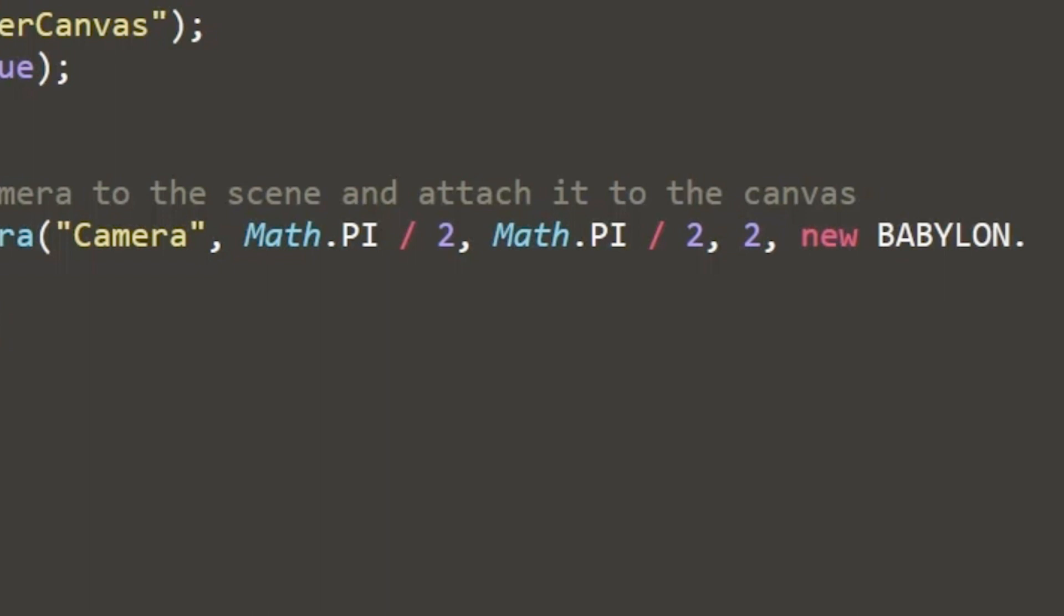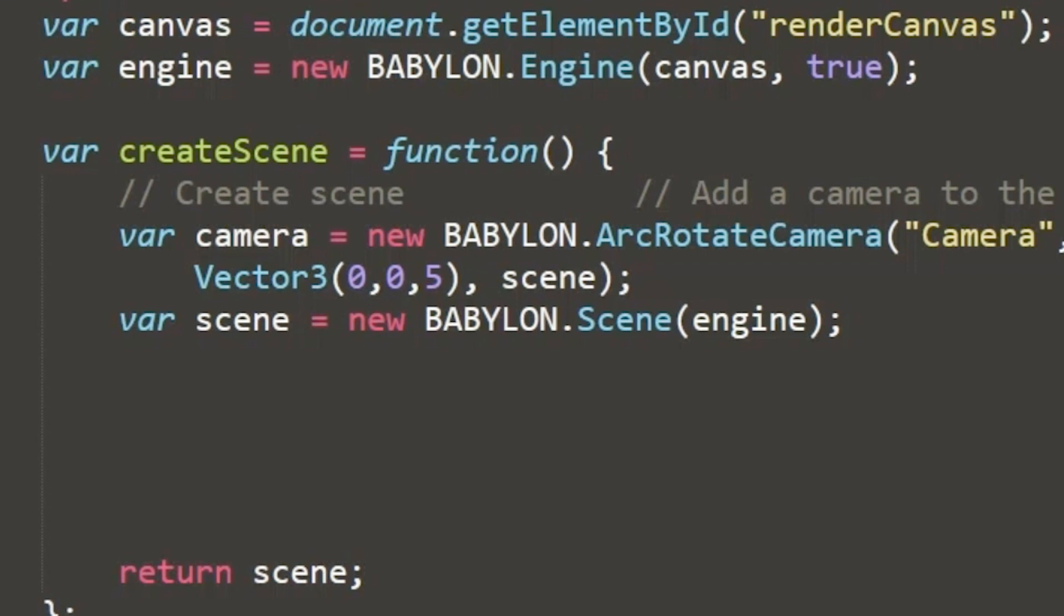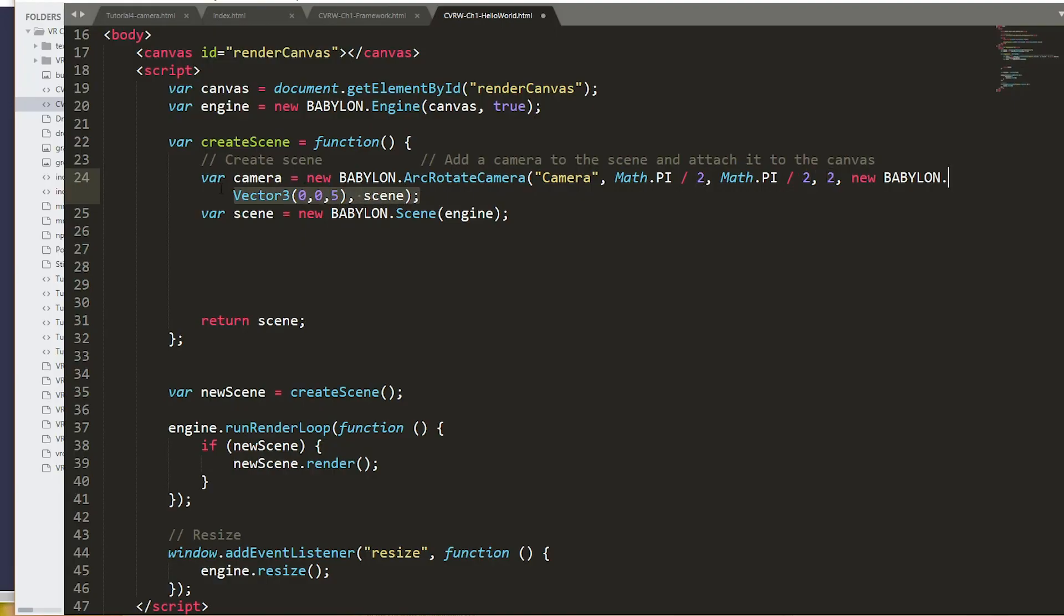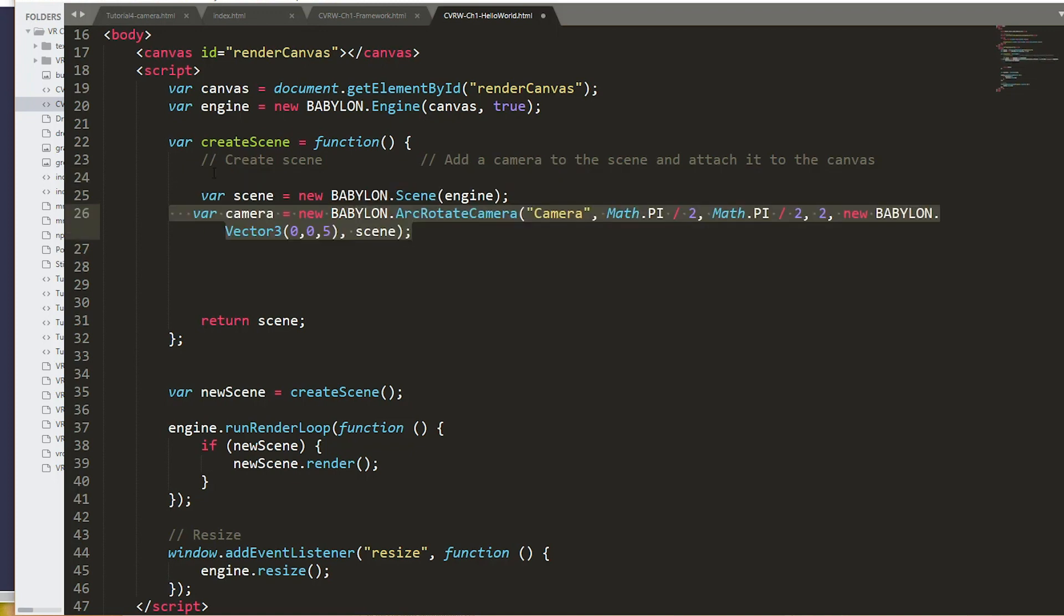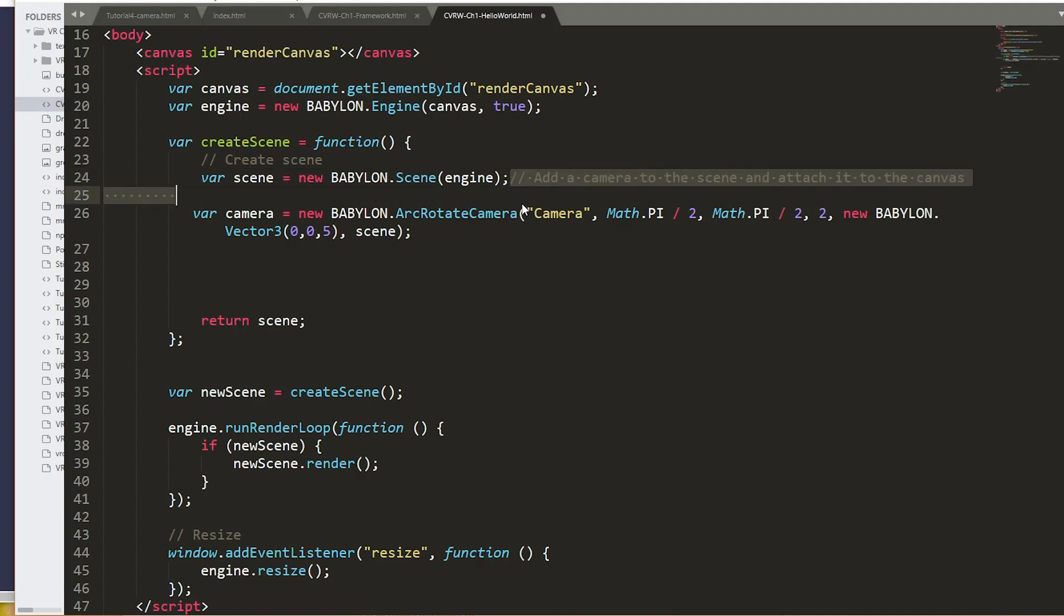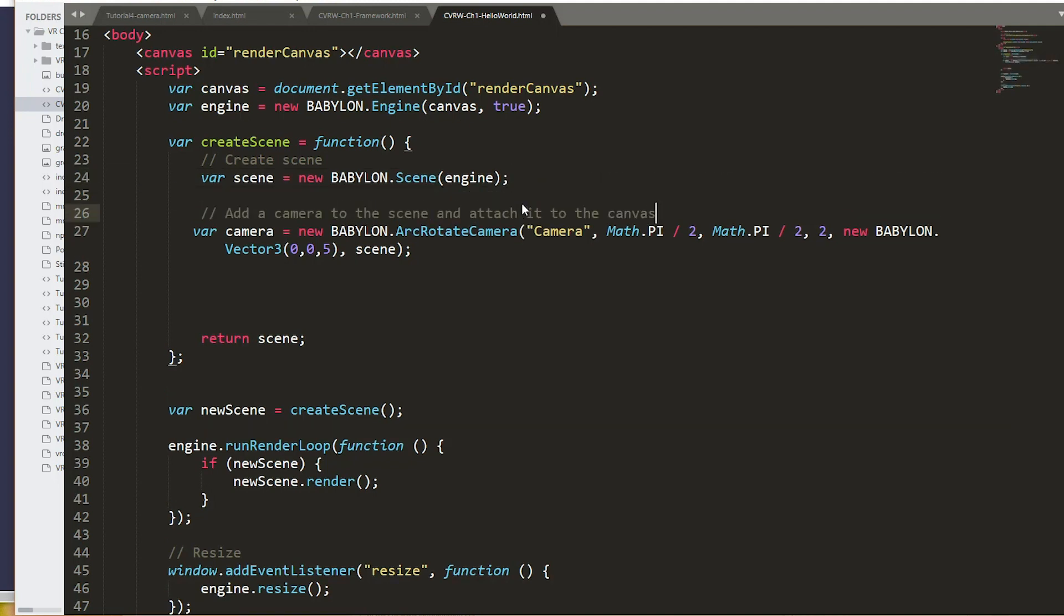The distance from our central location is going to be set at a value of 2 units. And then we're going to set the initial location of the camera as a new Babylon Vector 3 location, giving the x, y, z, x at 0, y at 0, z at 5. So it's going to set it up a little bit, looking down on it, and then add this to our scene. It helps if we put this in the right place. So let's pull that down a little bit. There we go. It should be below the scene creation. There we go. That looks a little prettier. We want our code to look pretty as much as we can.